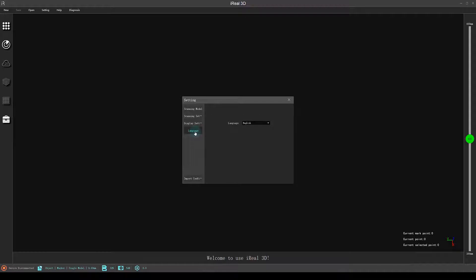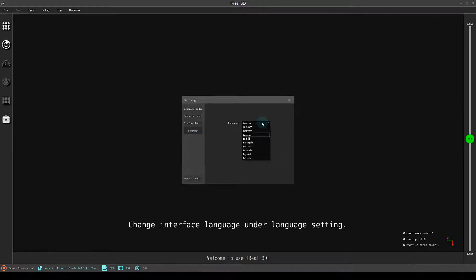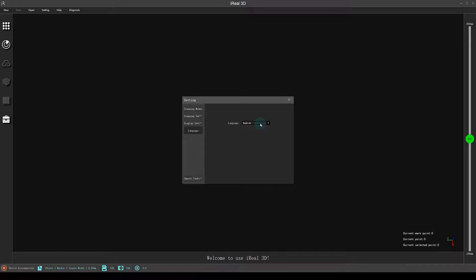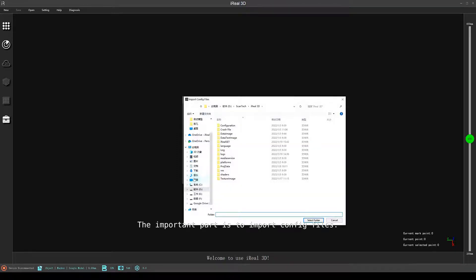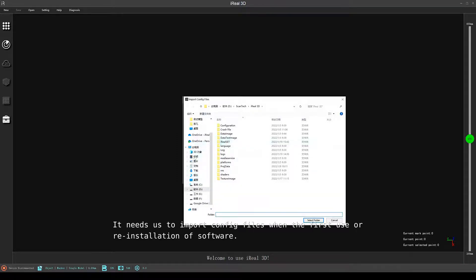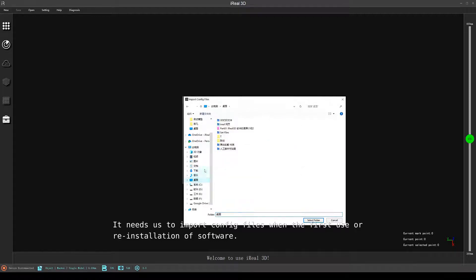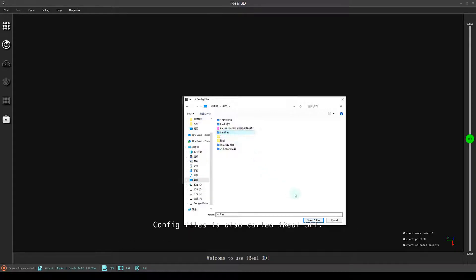Change interface language under language setting. The important part is to import config files. It needs us to import config files when at first use or re-installation of software. Config files is also called IRL SET.